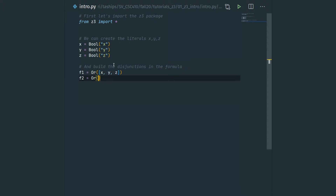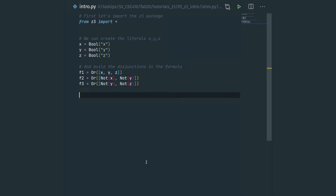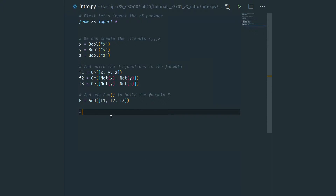Then we build our formula f by taking the conjunction of f1, f2, and f3 using the And constructor, which also takes a list of arguments.